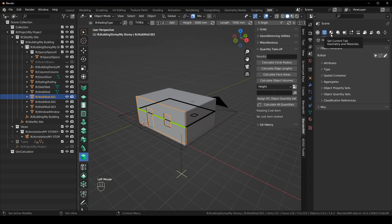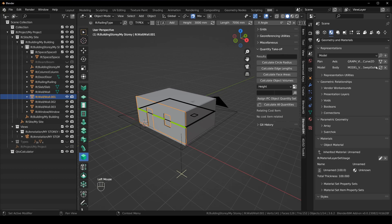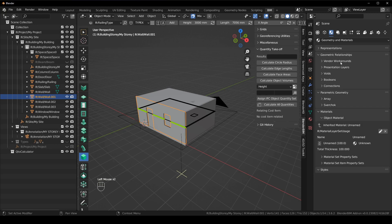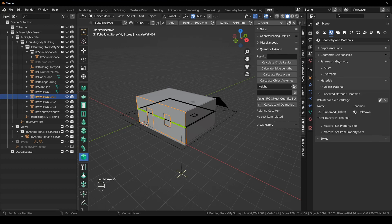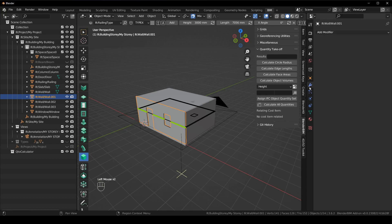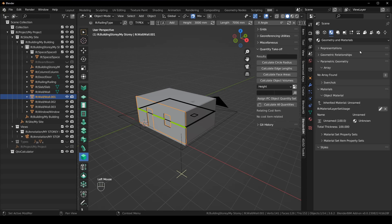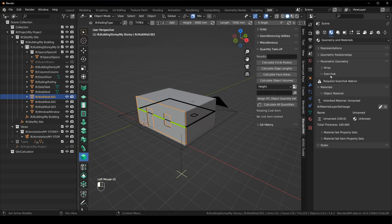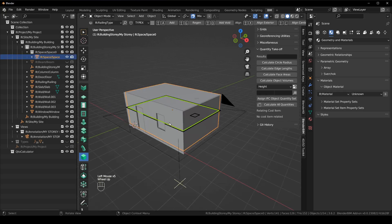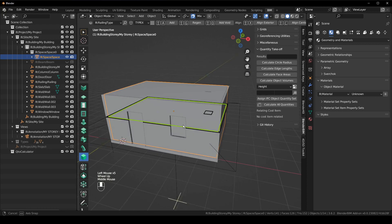And then the same thing with our geometry and materials tab. So here we have our representations, our geometric relationships. So voids and booleans and connections, and then our parametric geometry. So for instance, we have arrays here. So this is where all the modifiers went. So this modifiers tab no longer has all the IFC modifiers. They're all here in the scene properties. So there's array, spherical if you can use it.